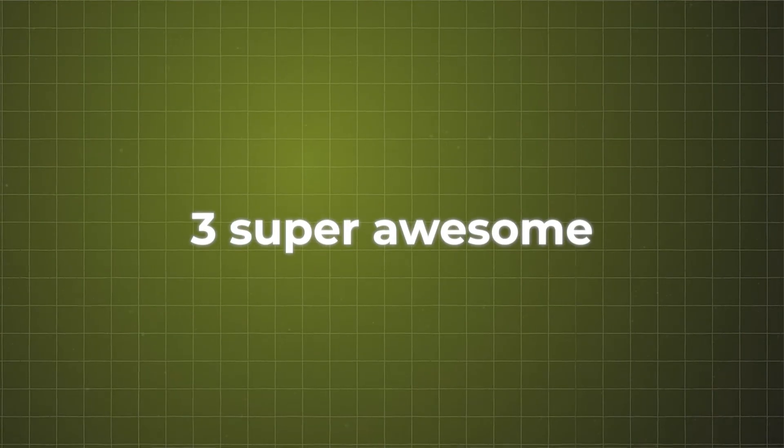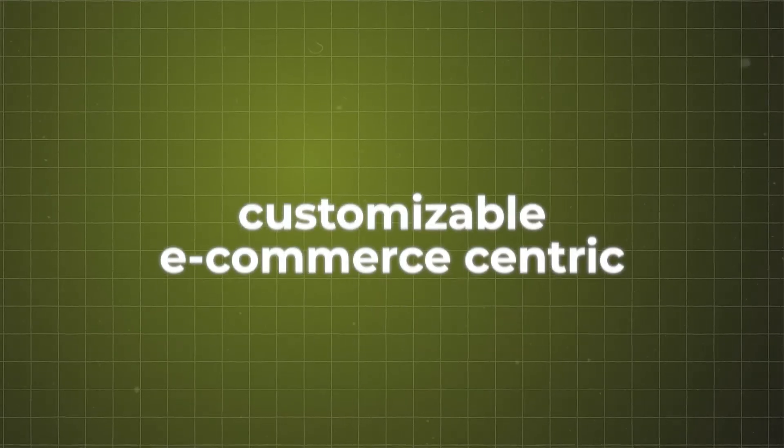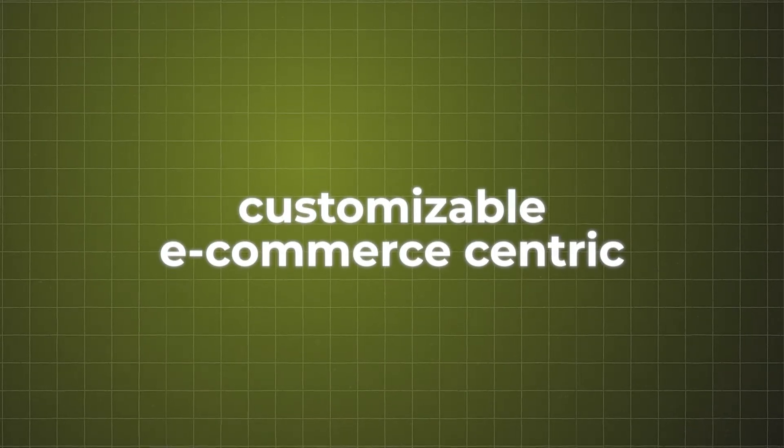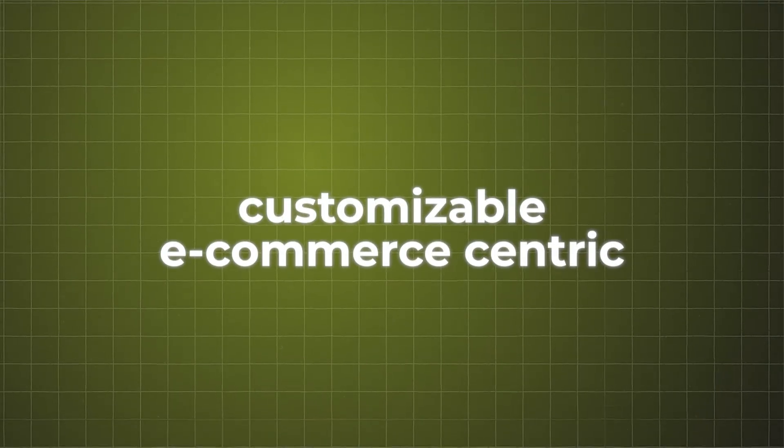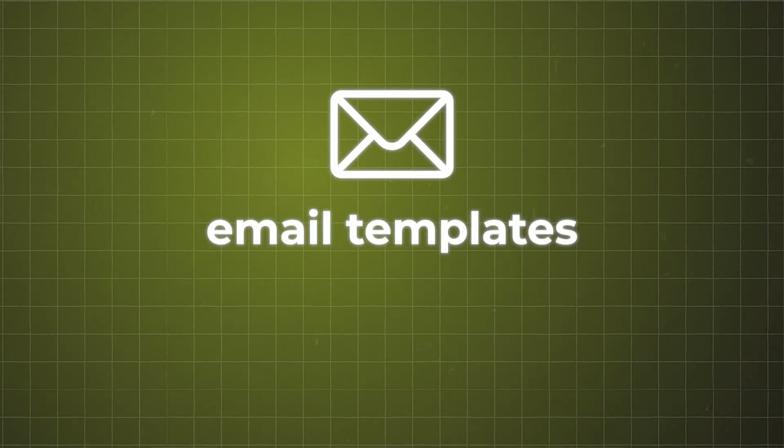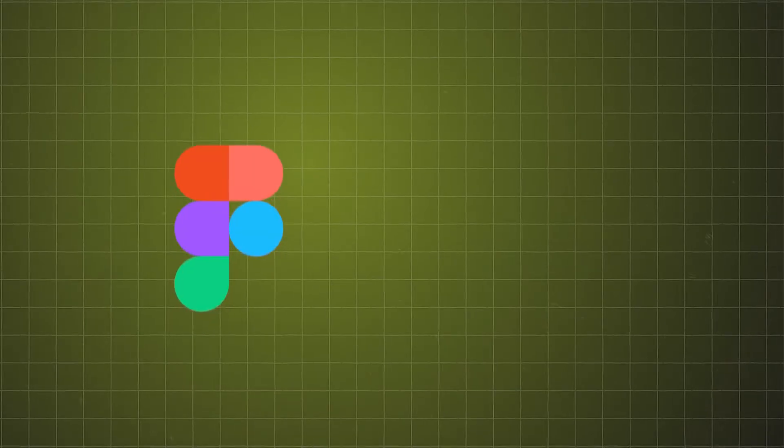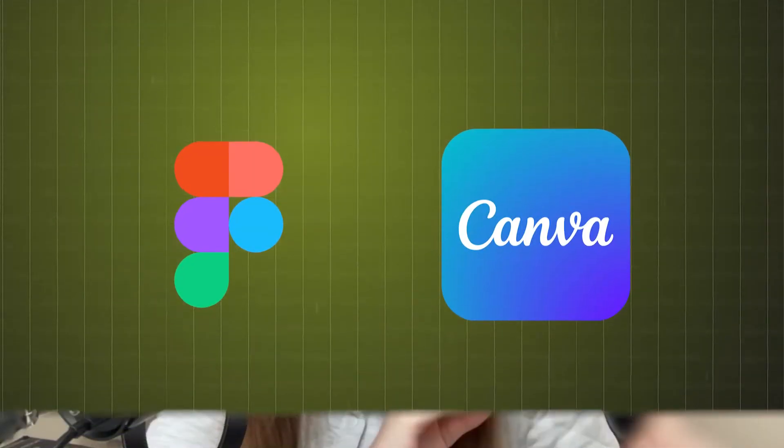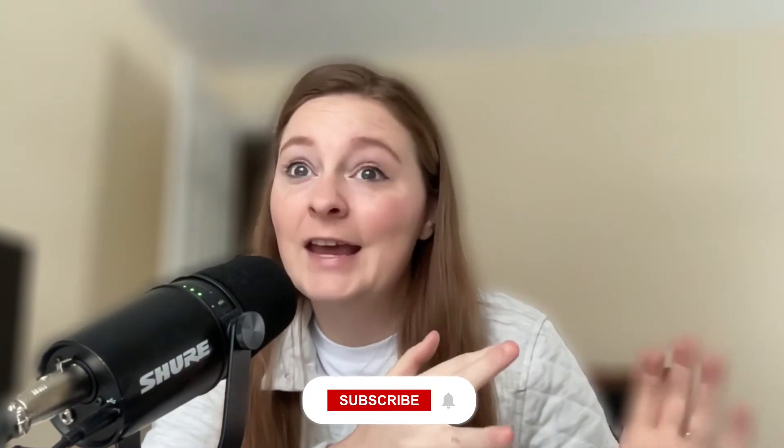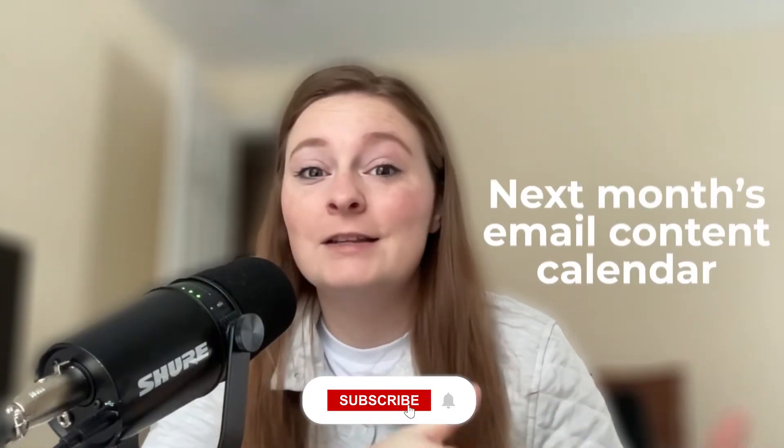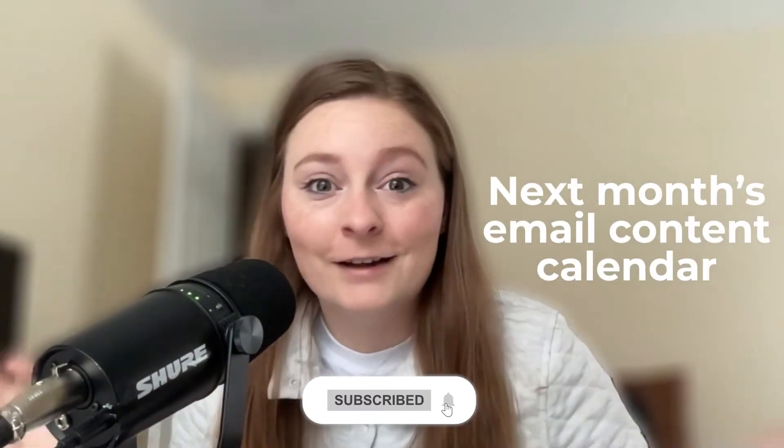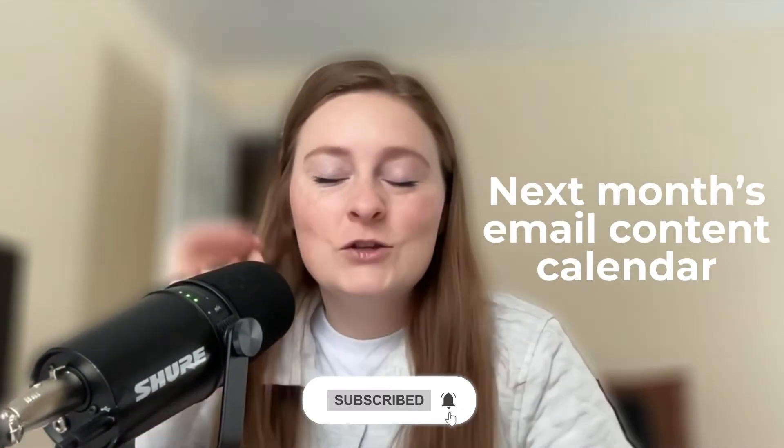And today we're going to be using my idea inbox templates. Now, if you don't know what the idea inbox is, imagine getting three super awesome customizable e-commerce centric email templates that you can edit in either Figma or Canva to your inbox each month. So I send you three of those, a swipe file and even next month's email content calendar so that way you can plan ahead.